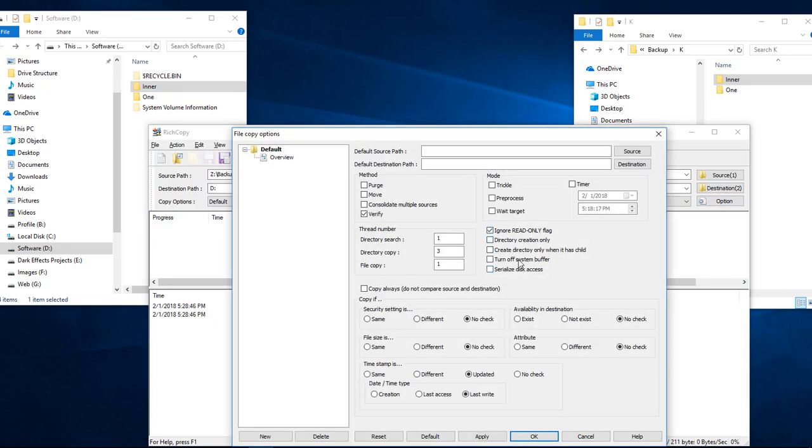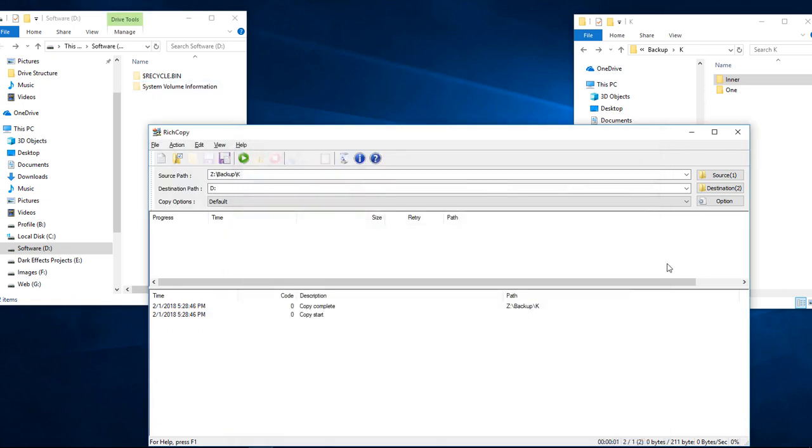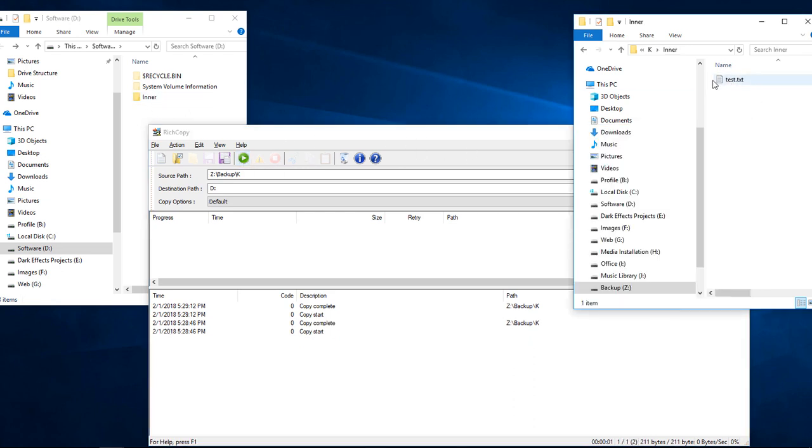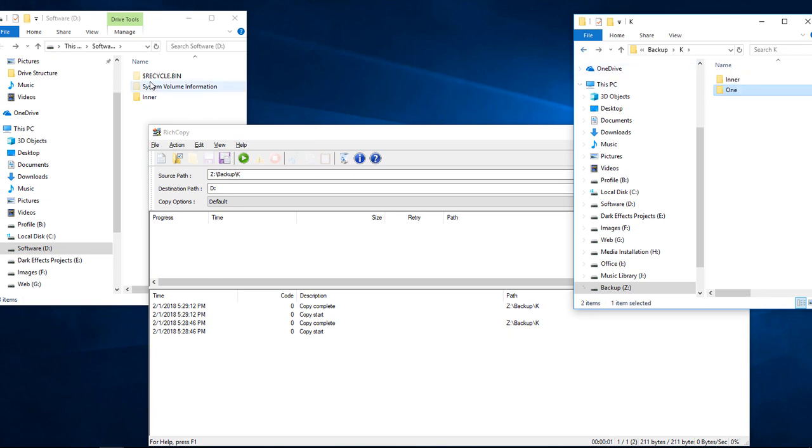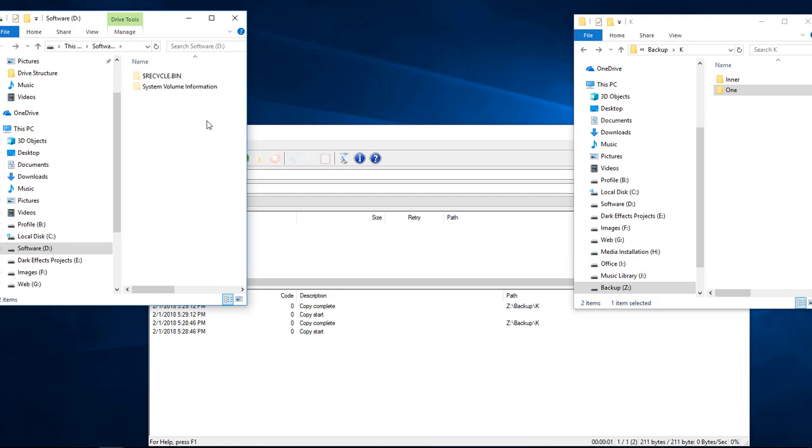How about if we choose this one? Create directory only when it has a child. So we're going to delete these two. And then we're going to choose apply and OK. And then we're going to hit start. Now, it's only going to create the enter because the enter has a file. The one does not have a file. So we come over here and we have our file sitting inside of here. So we're going to go ahead and delete that.